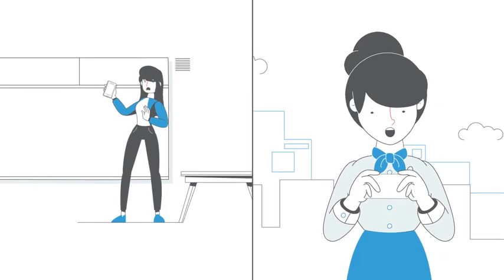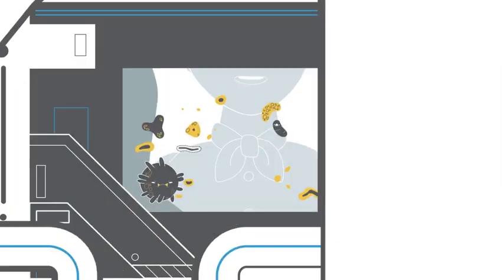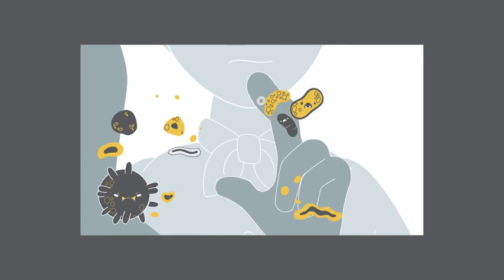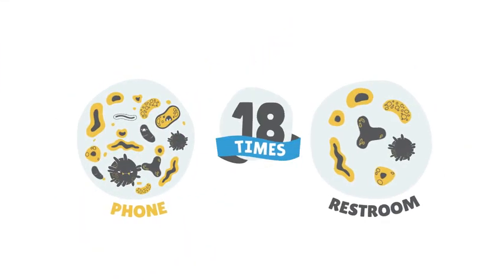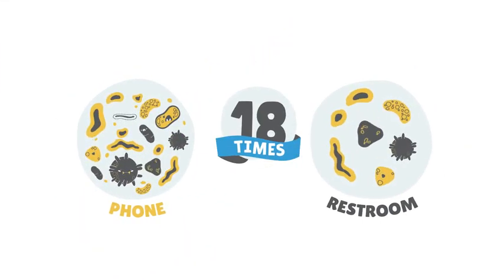Yes, your phone that you touch all day with your hands and face houses fecal matter, illness-causing germs, and roughly 18 times more bacteria than a public restroom.